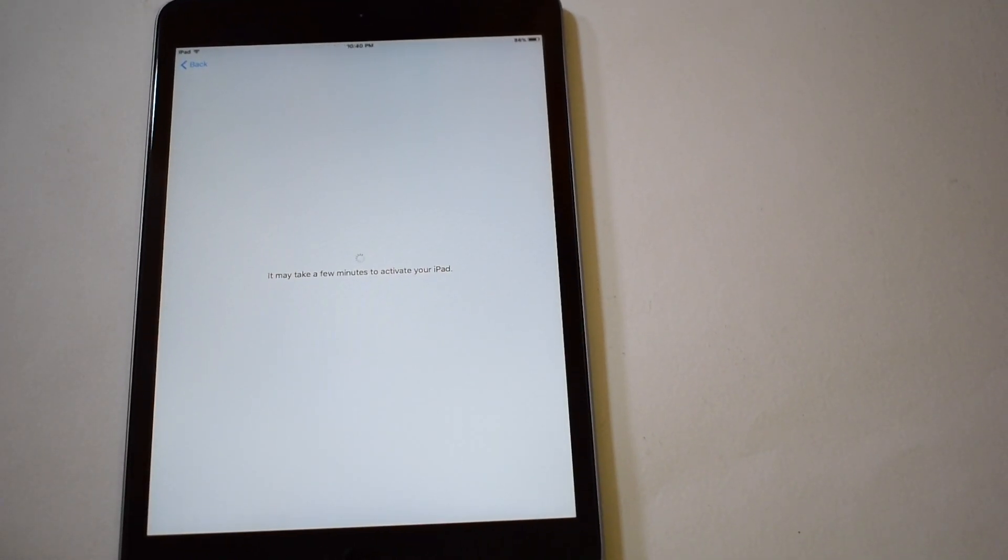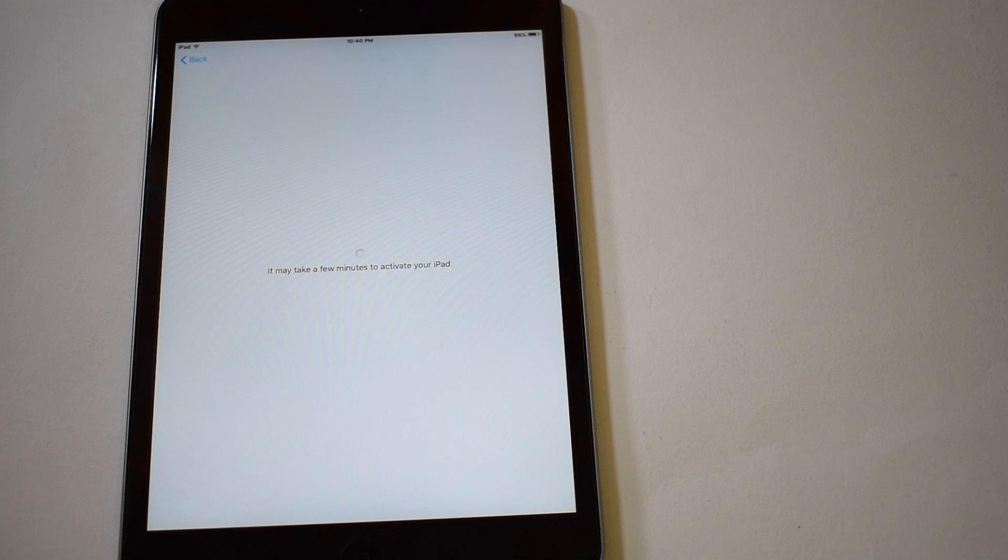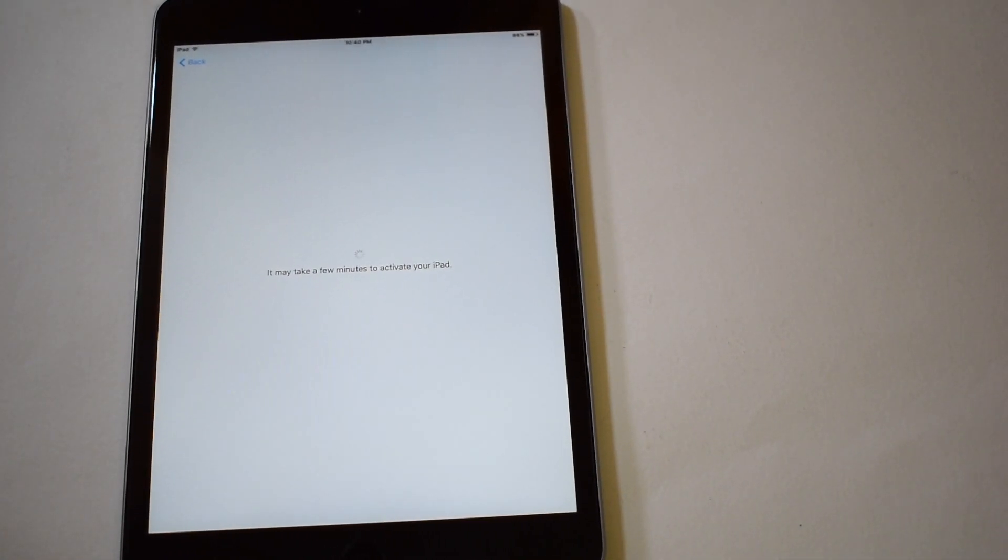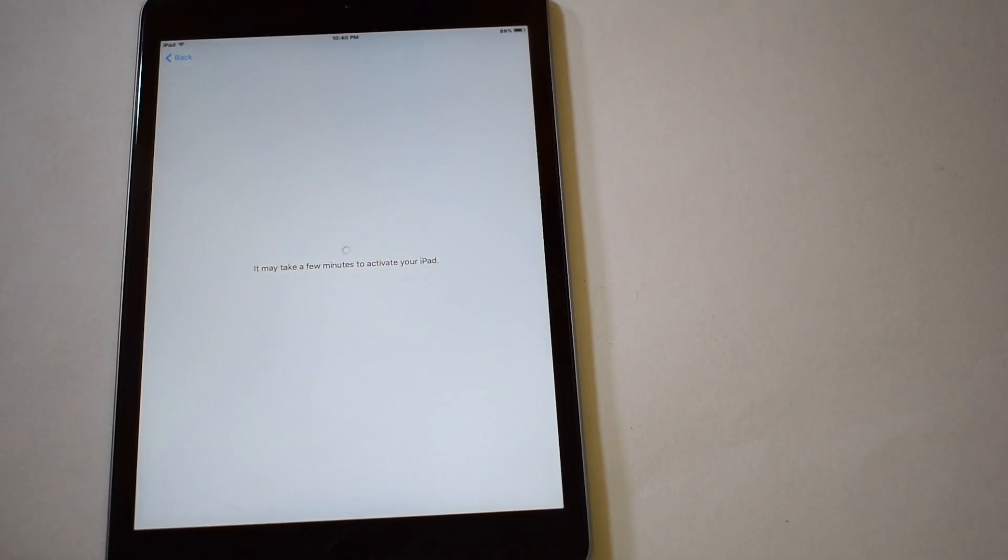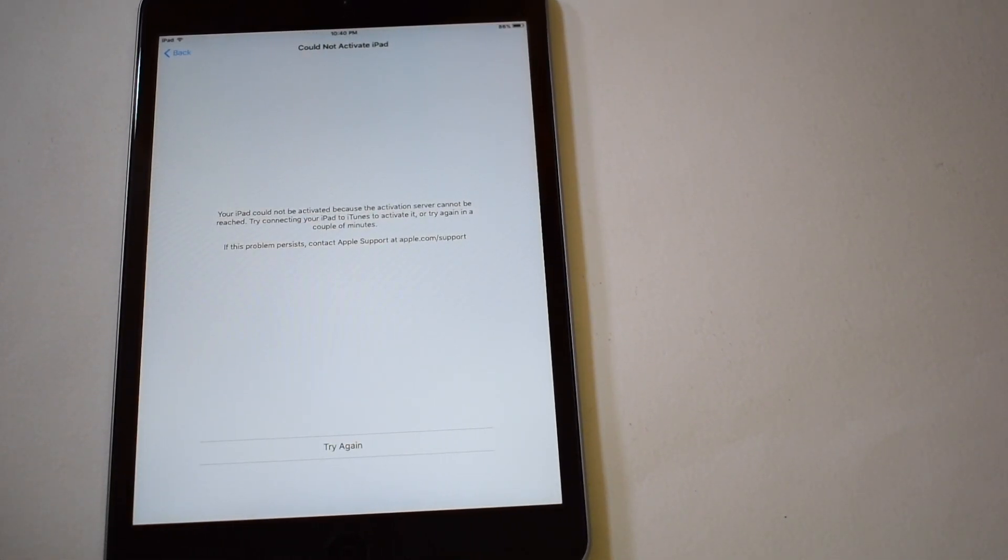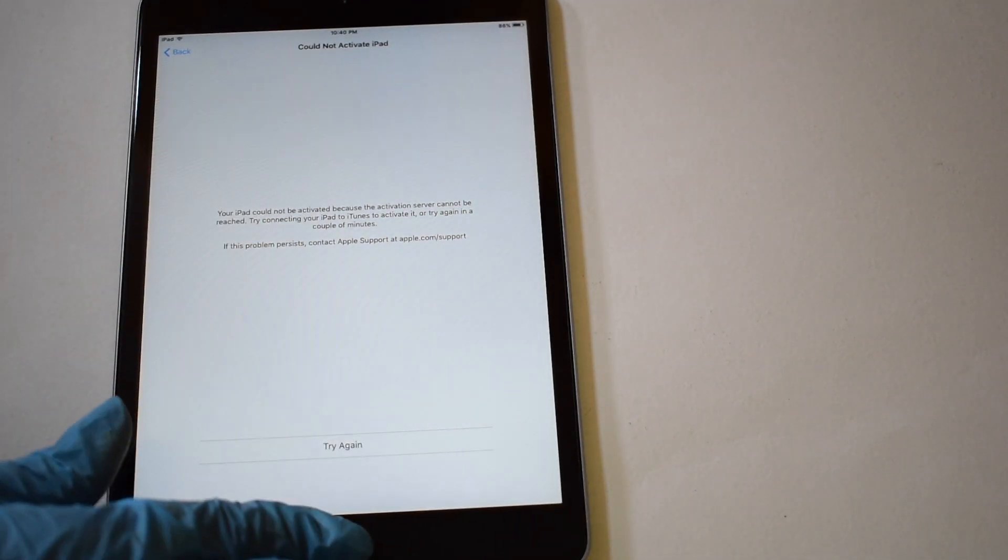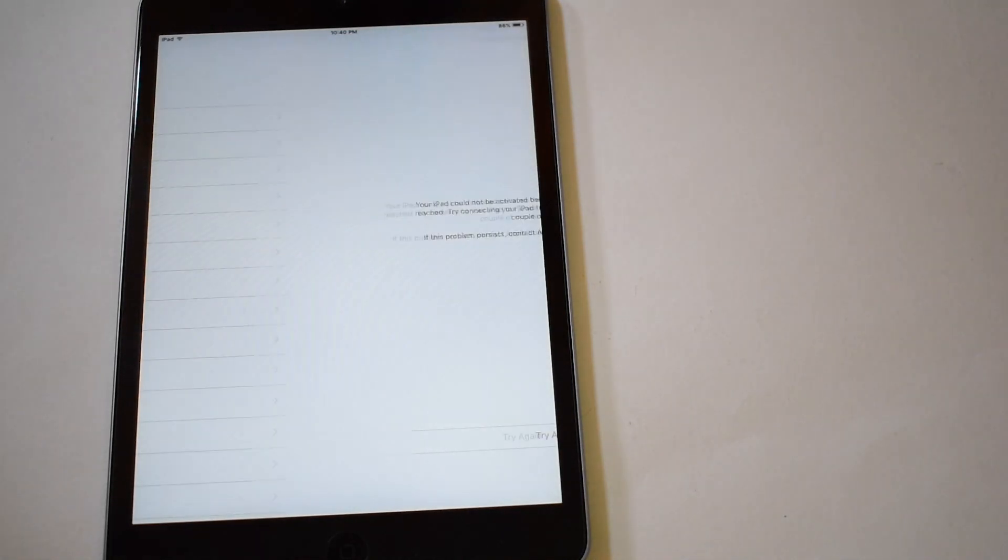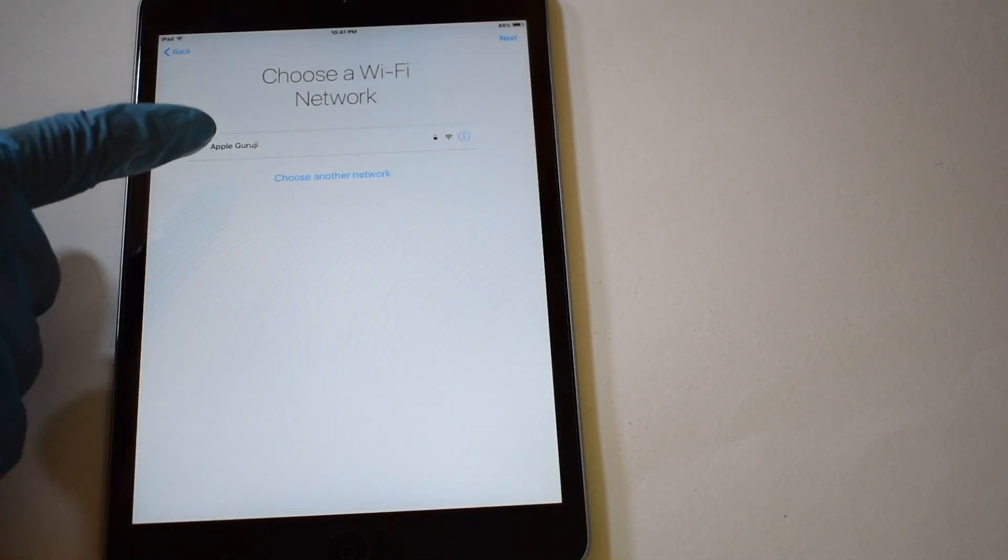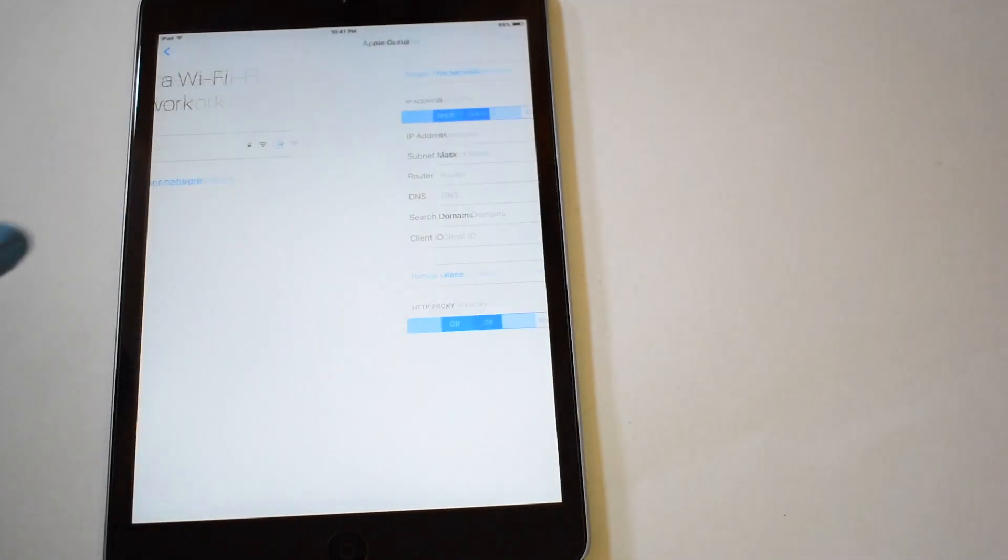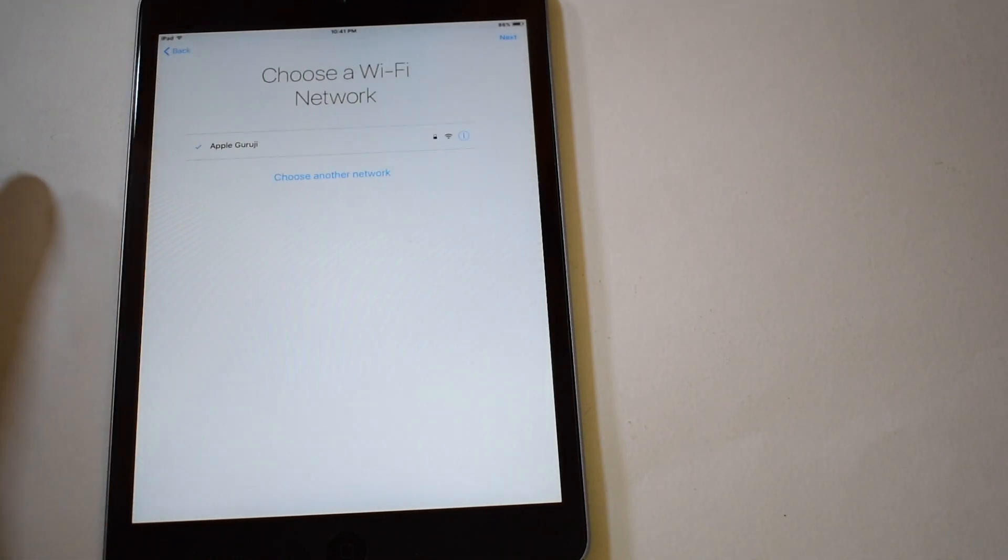Let's get started. Once again your device shows could not activate, click home button once and select start over. Set up the device normally and go to the wifi page. Sometimes the bypass loads here, if not click on the information icon and verify if the DNS server is saved or not. Now just restart the device.